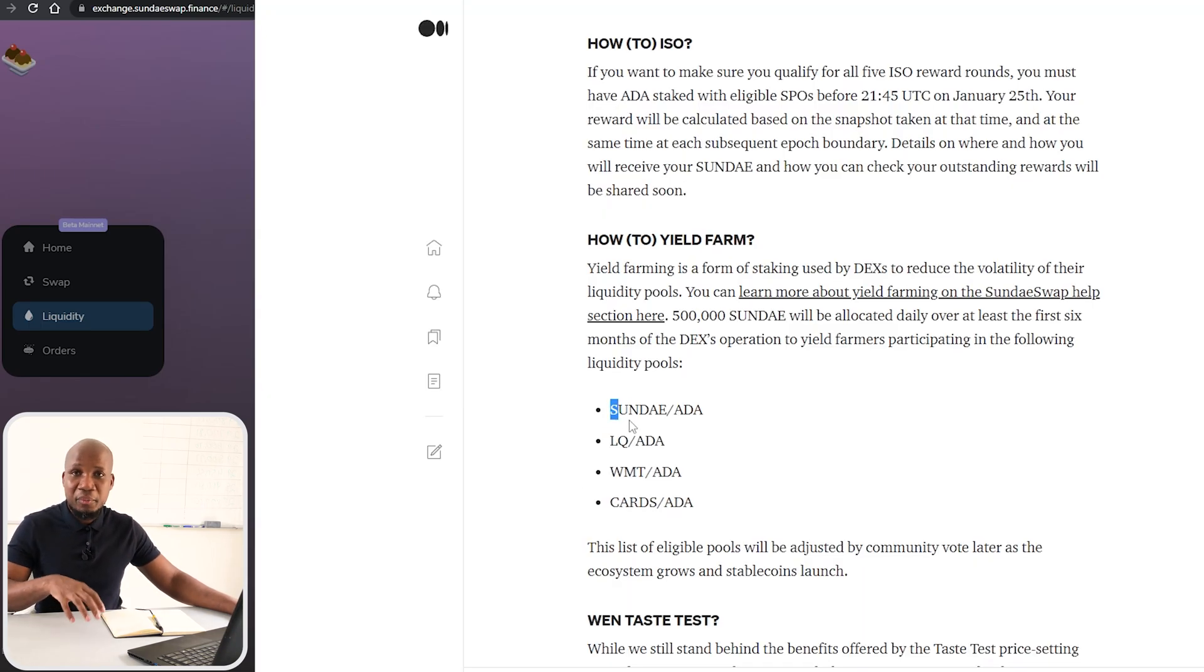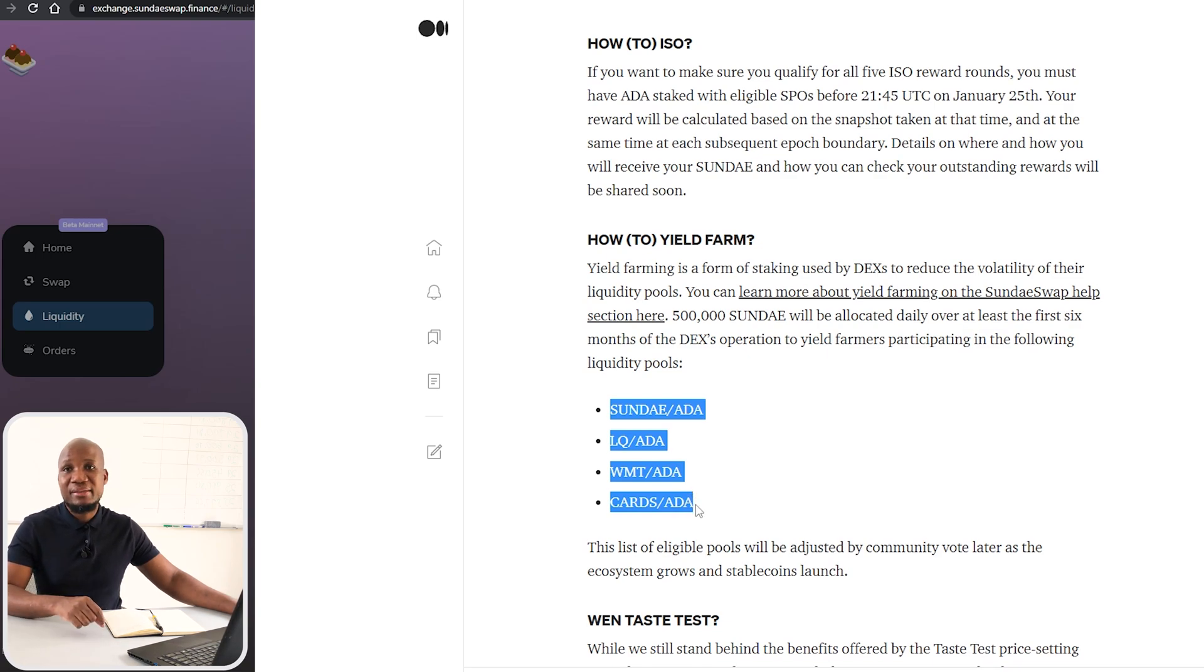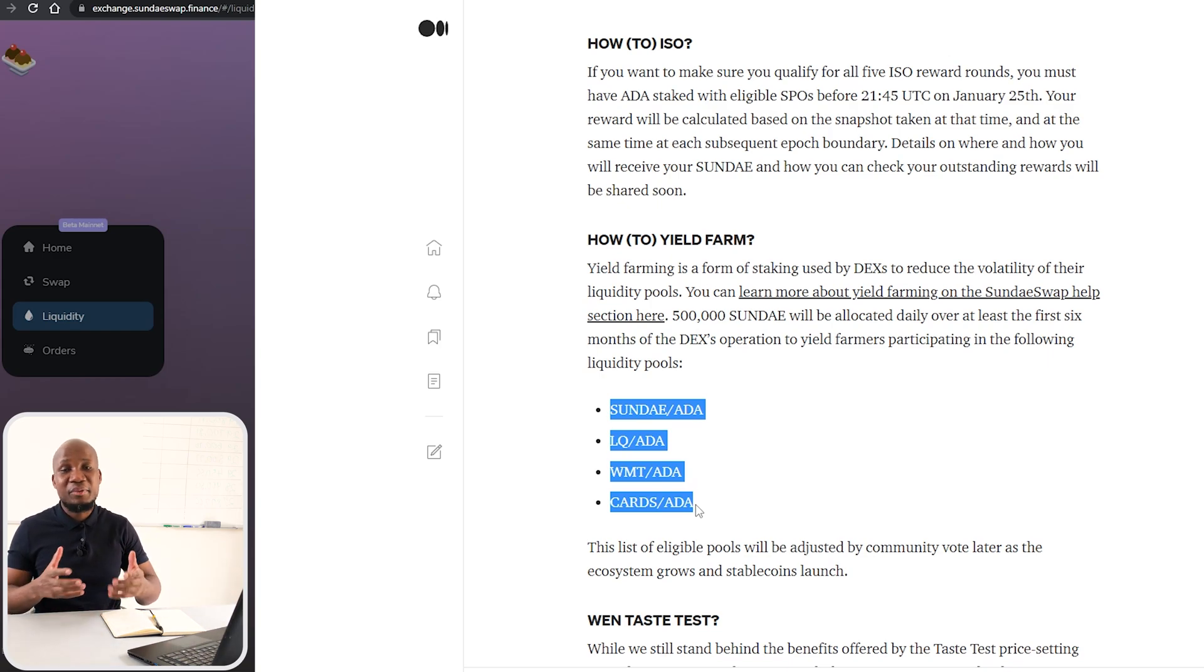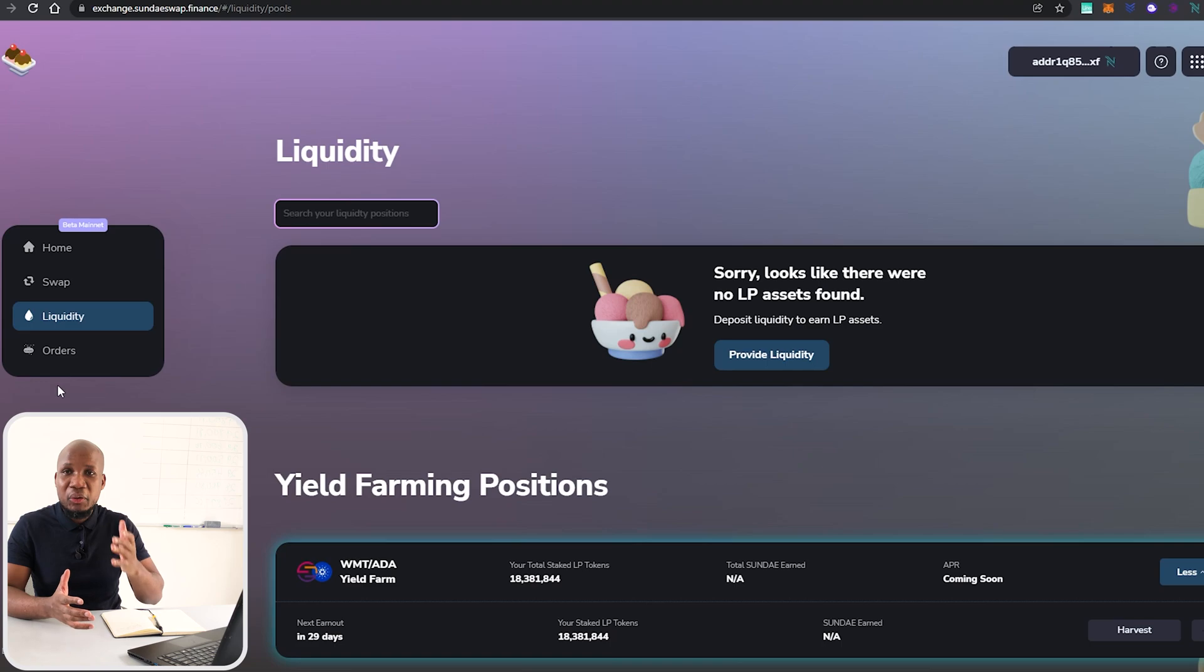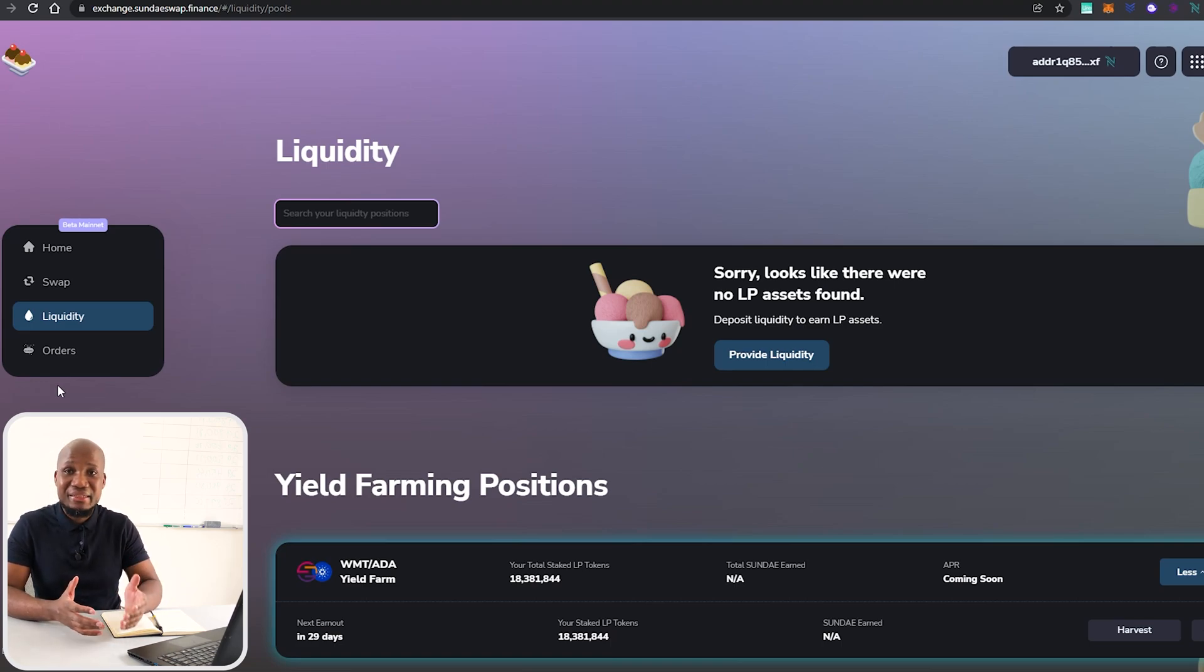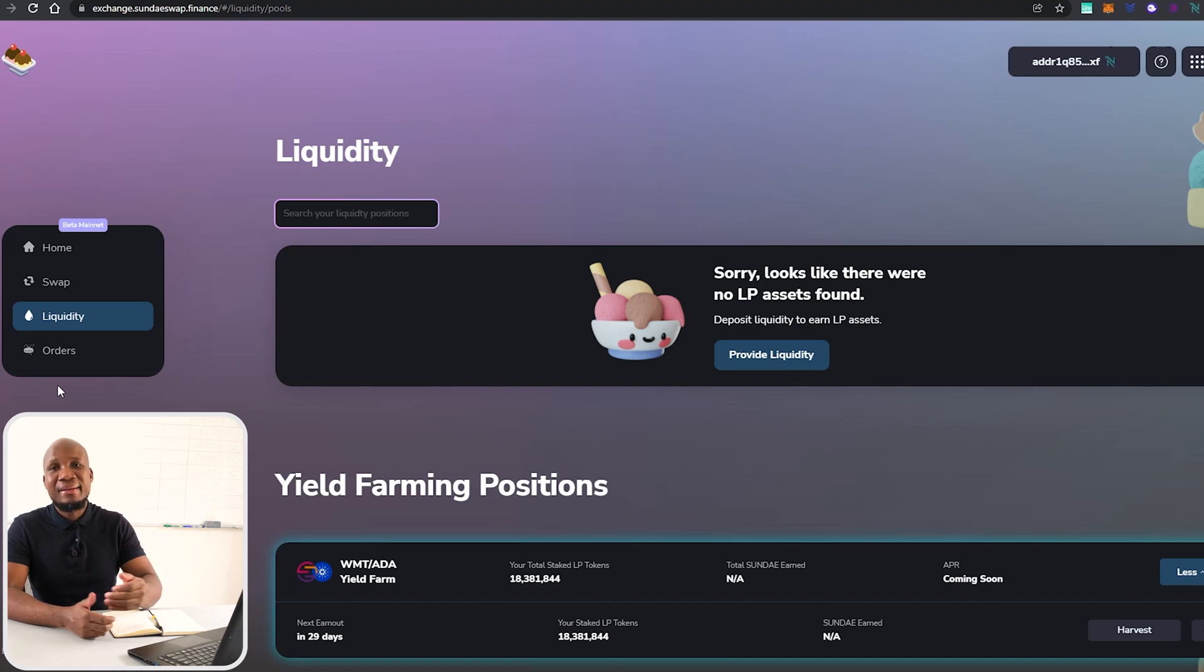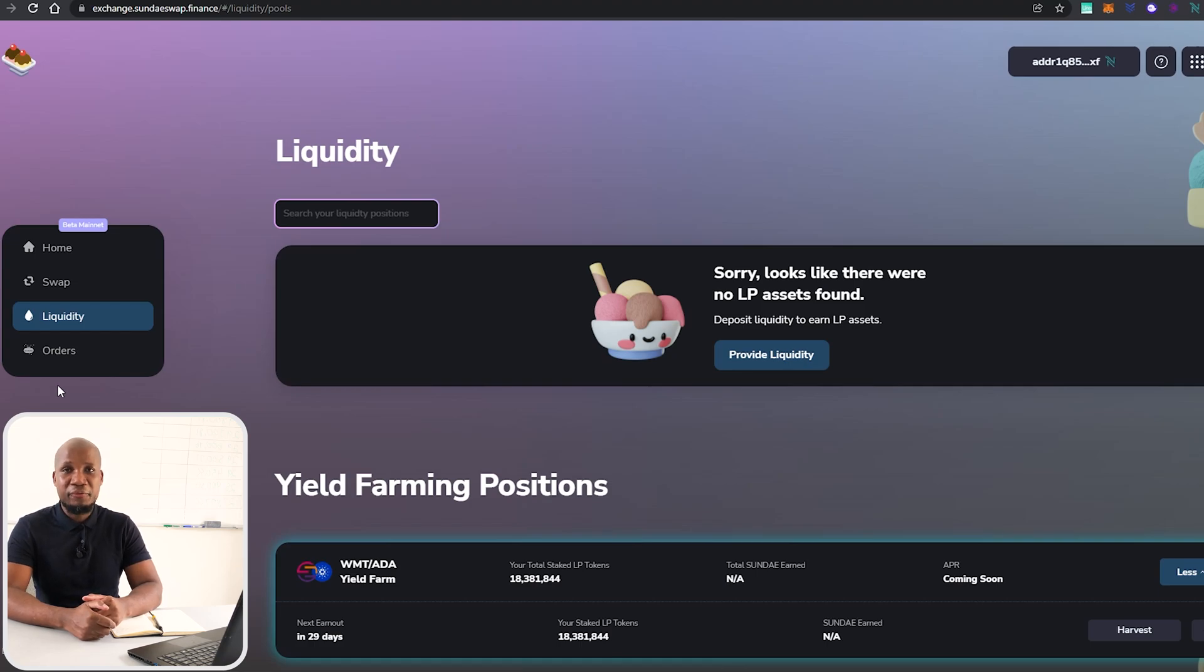If you recall from this article, SundaeSwap is going to be distributing Sunday tokens to people who are providing their LP tokens and doing something called liquidity mining. The video showing up on your screen is going to be your in-depth guide with regards to how yield farming works, and the video showing up next is your step-by-step guide on understanding what are impermanent losses. Go ahead and check those videos out. I'll see you there. Goodbye for now. Peace.